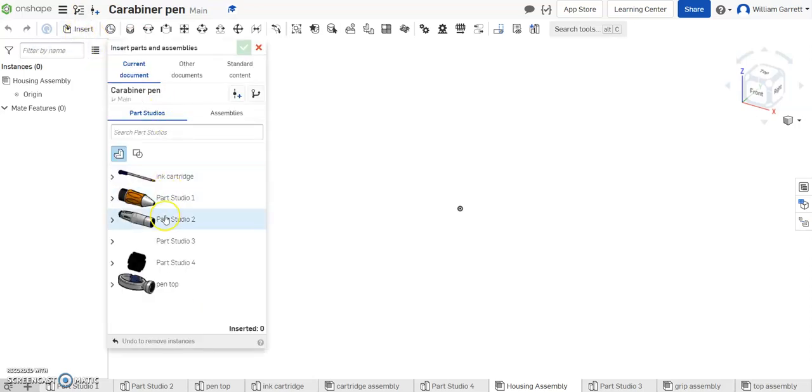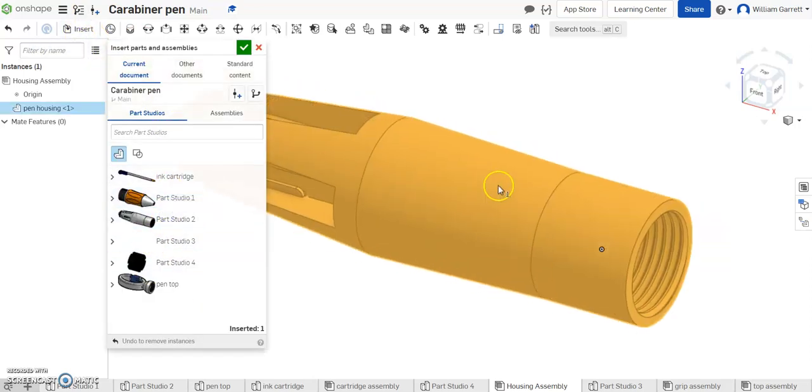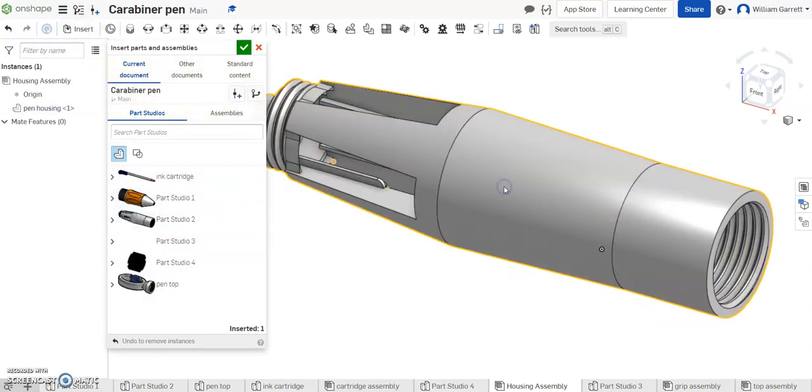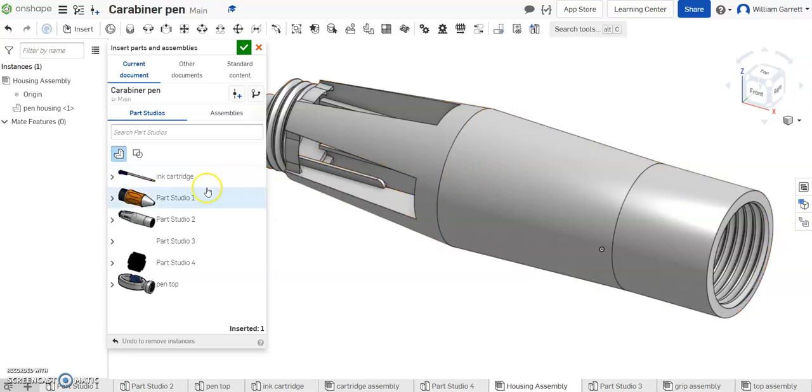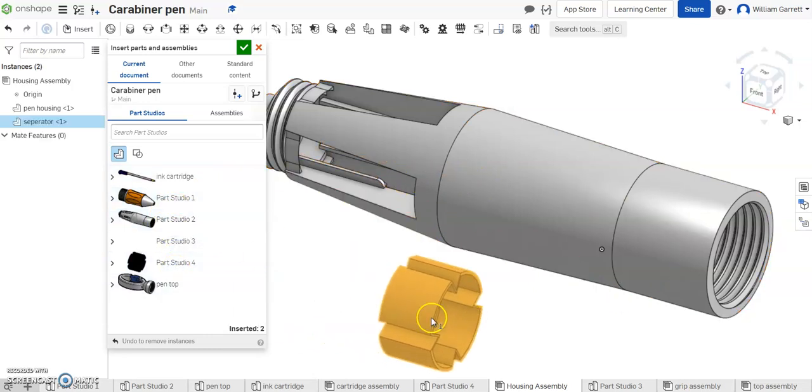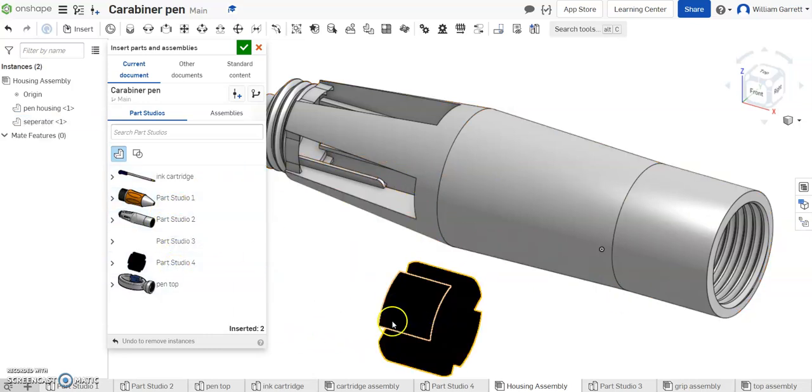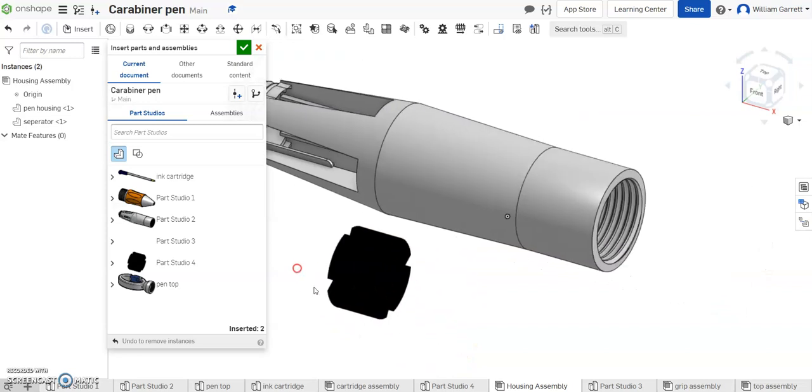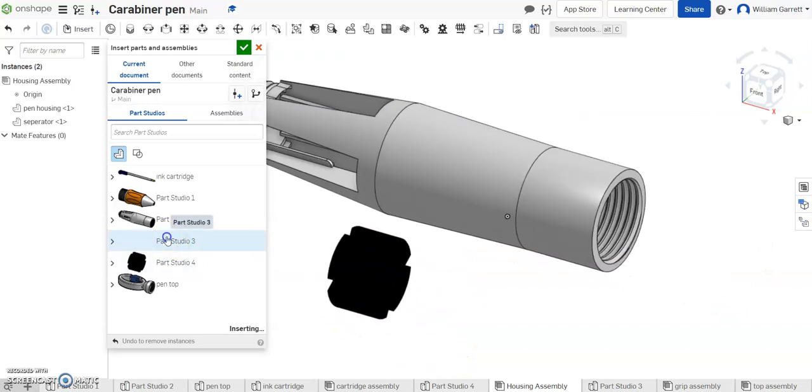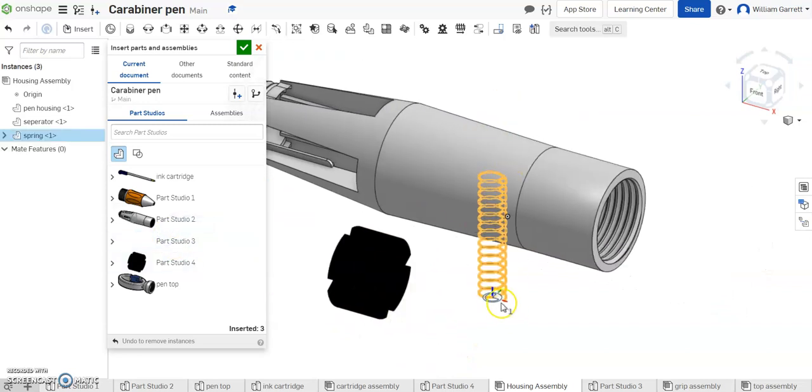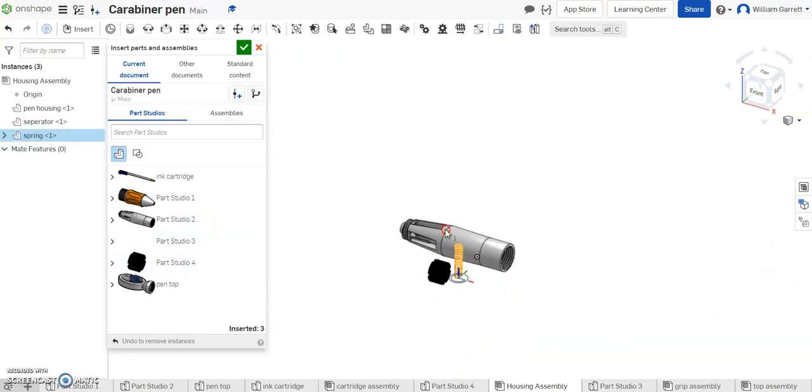So first I'm going to start by inserting that housing, that's a big component we want. At the same time I'm going to insert my separator and I'll also insert my springs. In this case I'm going to need four springs.